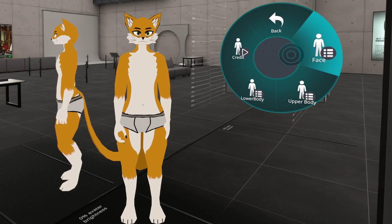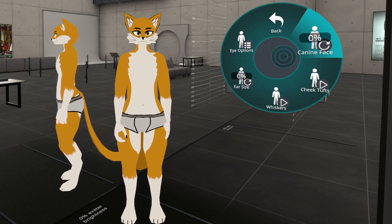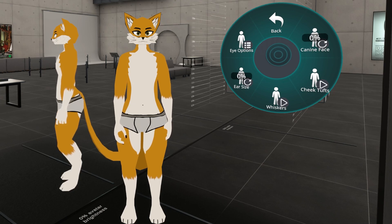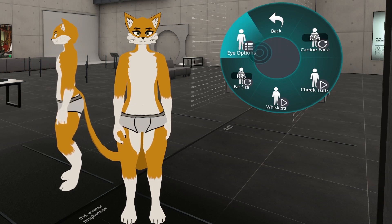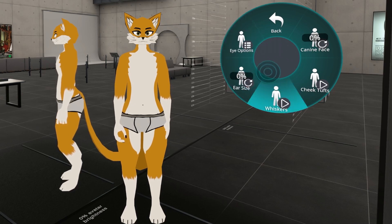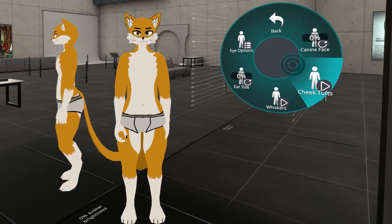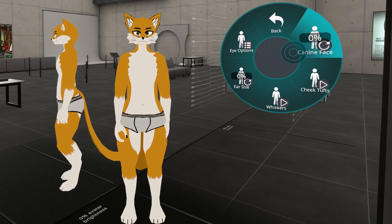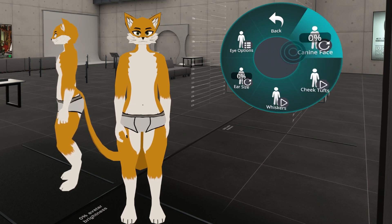Next we have face customization. When you open the face menu, you're going to see that you have eye options, ear size, whiskers, cheek tufts, and the canine face.